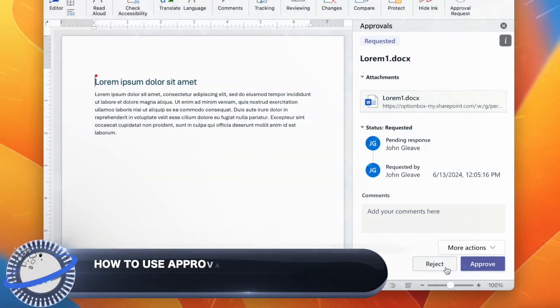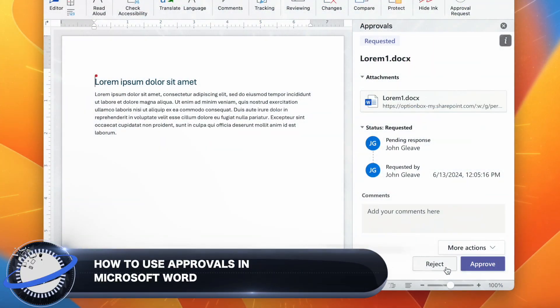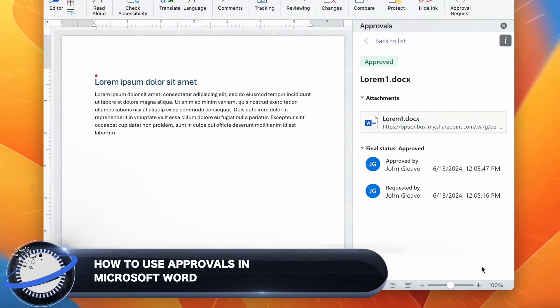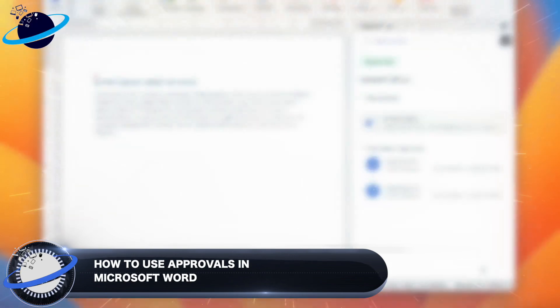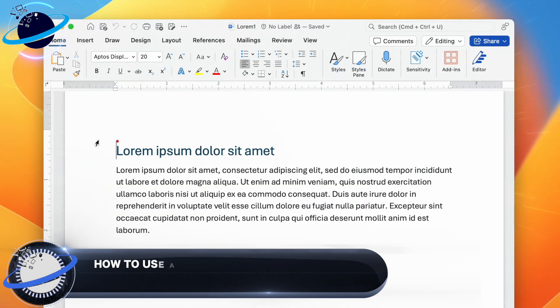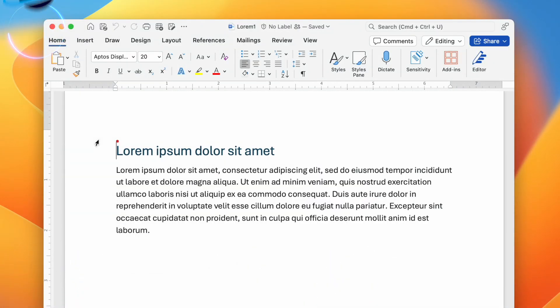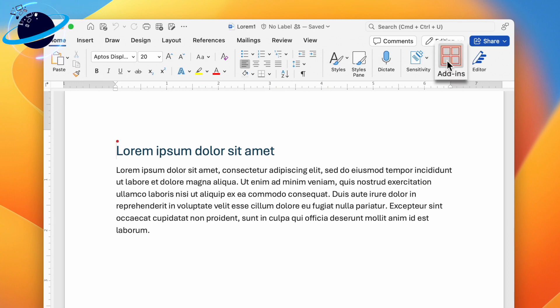In this Business Tech Planet video, we'll show you how to use the Approvals add-in for Microsoft Word. To start using approvals in Word, head to the Home tab, then go across and click Add-ins.